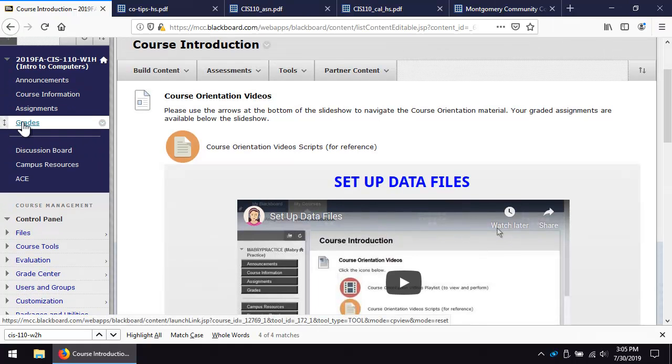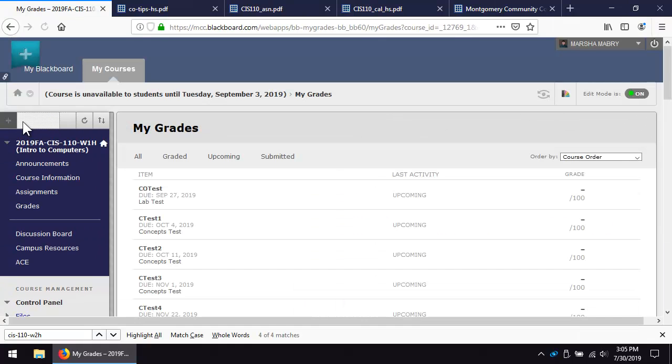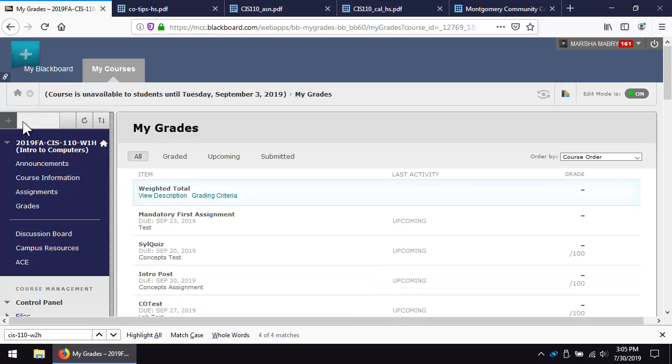Click the grades area in Blackboard. Your official course average is available here. Go ahead and start worrying about keeping your grade up today. We do not offer extra credit and we don't accept late work.